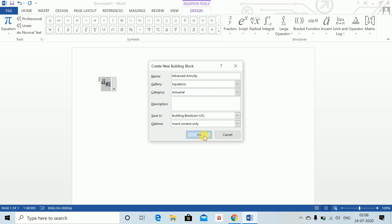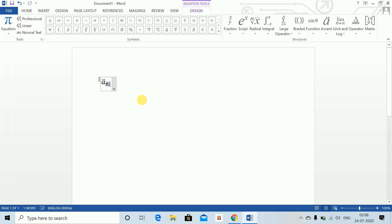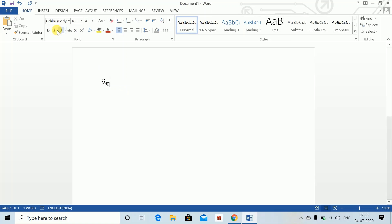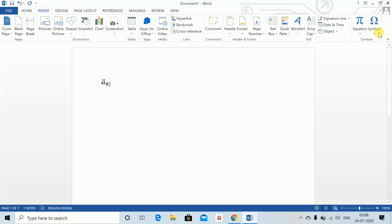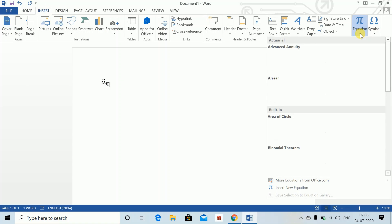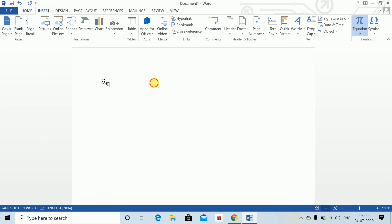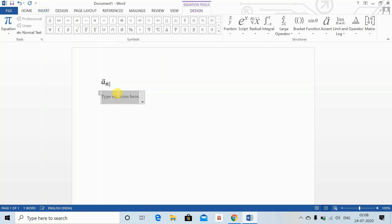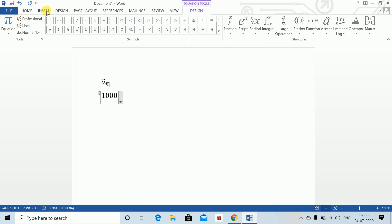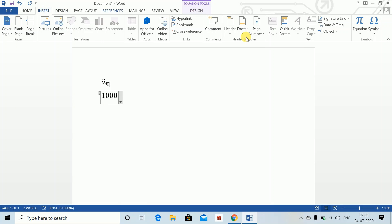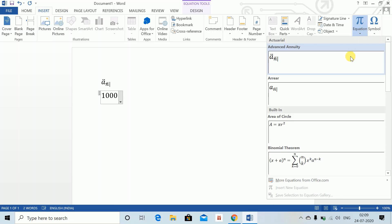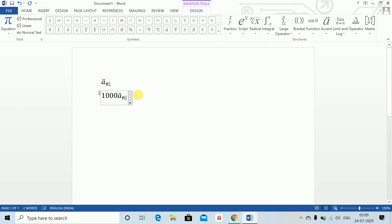Once you press OK, go to your Insert gallery. In my Actuarial, this Advanced Annuity has appeared. So if I am writing, say a thousand something, I am inside an equation, I write thousand and I want to insert. Now you will feel the pain that to go to Insert and click this many times takes effort.